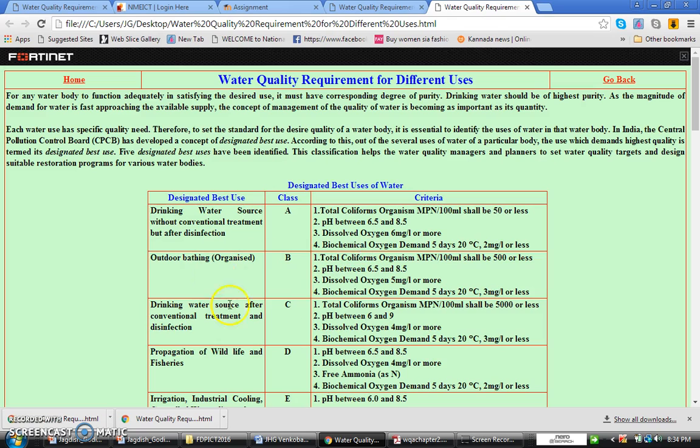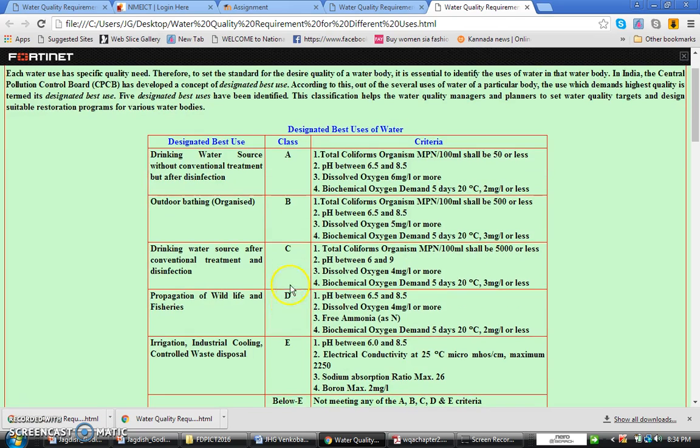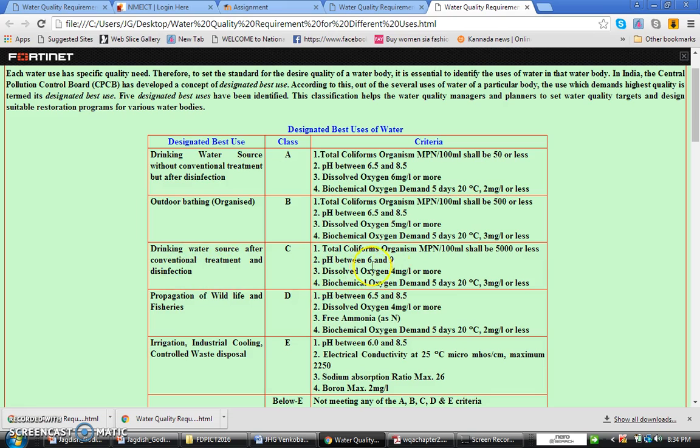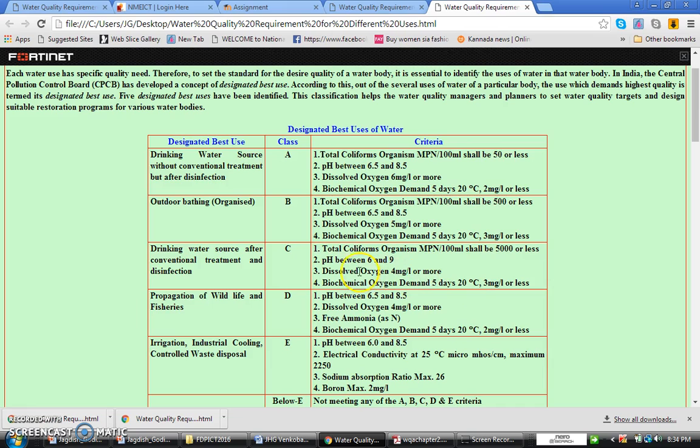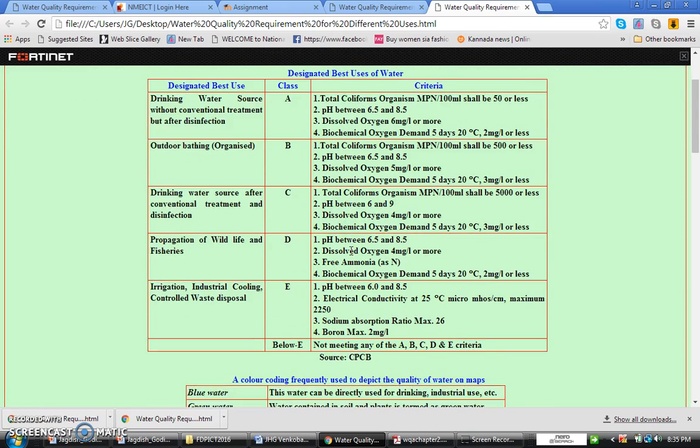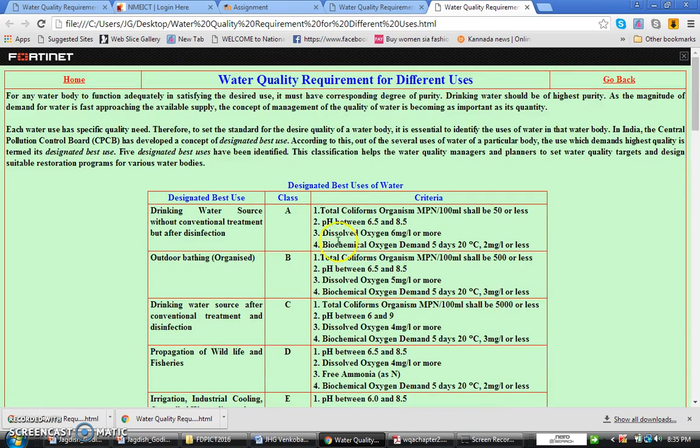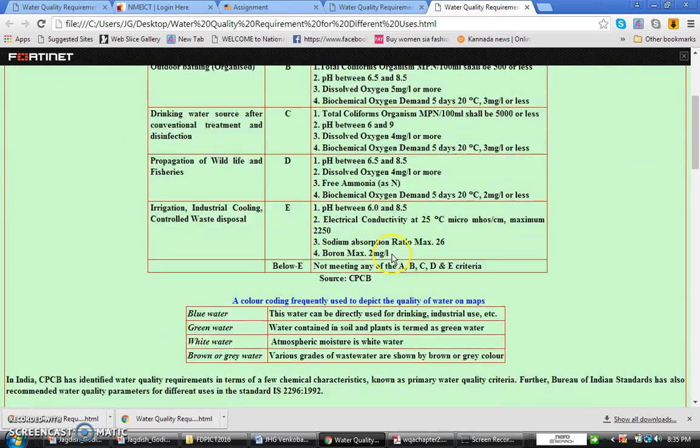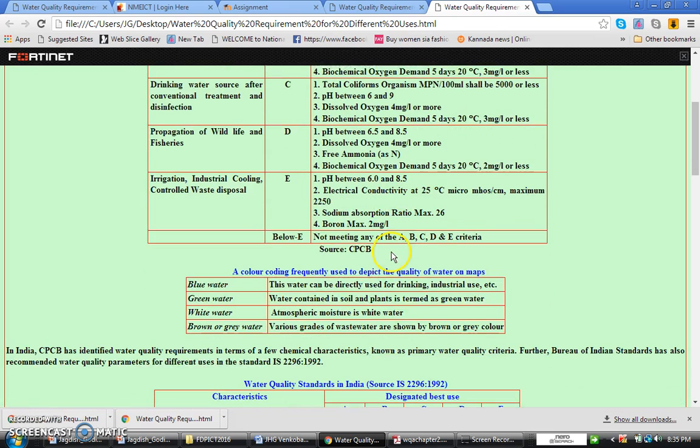So if at all we are going to go for Class C, if it is Class C drinking water sources, source of conventional treatment is required where you can bring down the pH to 6 to 9 in between, and the counts of MPN by less than 500. Similarly, BOD should be 3 milligram per liter or less than that. So this is the Central Pollution Control Board has given these designated best use of water accordingly.